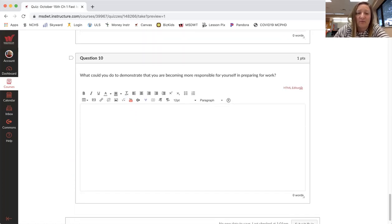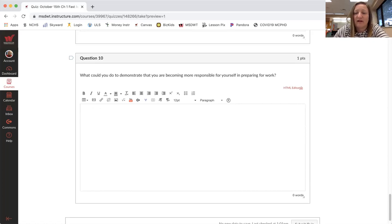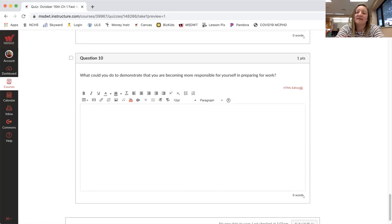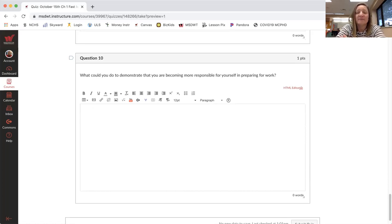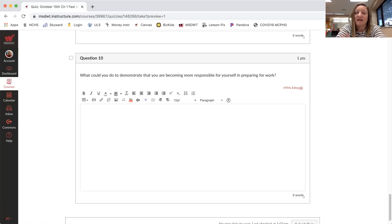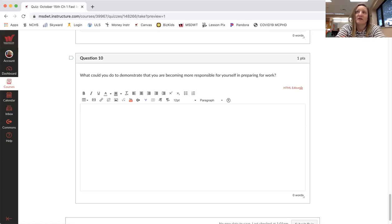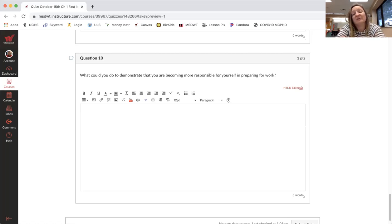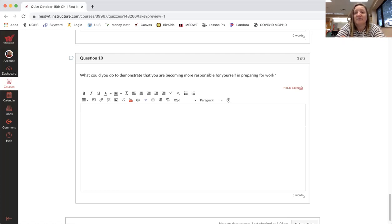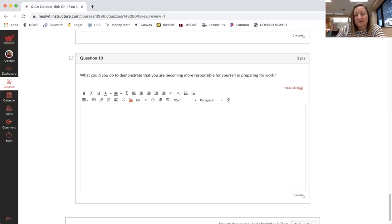Question 10, what could you do to demonstrate that you are becoming more responsible for yourself and preparing for work? Okay, so what is it? Are you waking up on your own in the morning without mom coming to get you or dad coming to get you or grandma coming to wake you up? Are you setting your alarms? Are you using your cell phone as a tool to learn how to email people? Are you learning how to do jobs, you know, more jobs at home? Are you helping your family out more? Are you doing laundry, picking out your clothes? Those types of things.